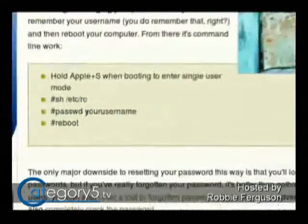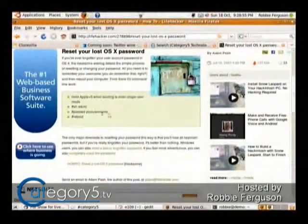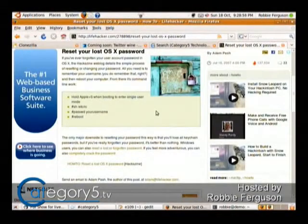So you've got to know your username. The downside, as he was mentioning, is that you will lose all the passwords that are stored in your keyring. But of course, if you can't get into your system, that's probably more important than the passwords stored in your keyring. So keep that in mind.